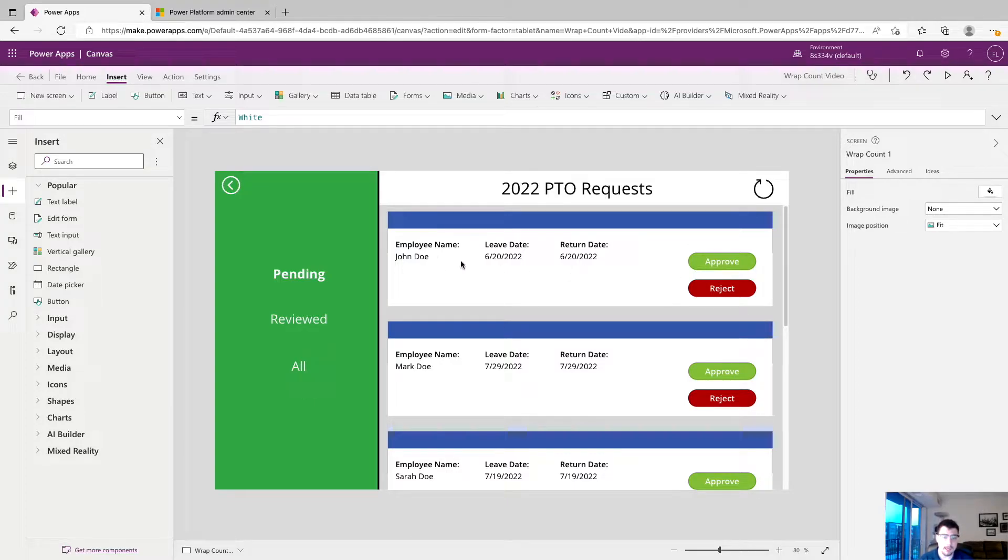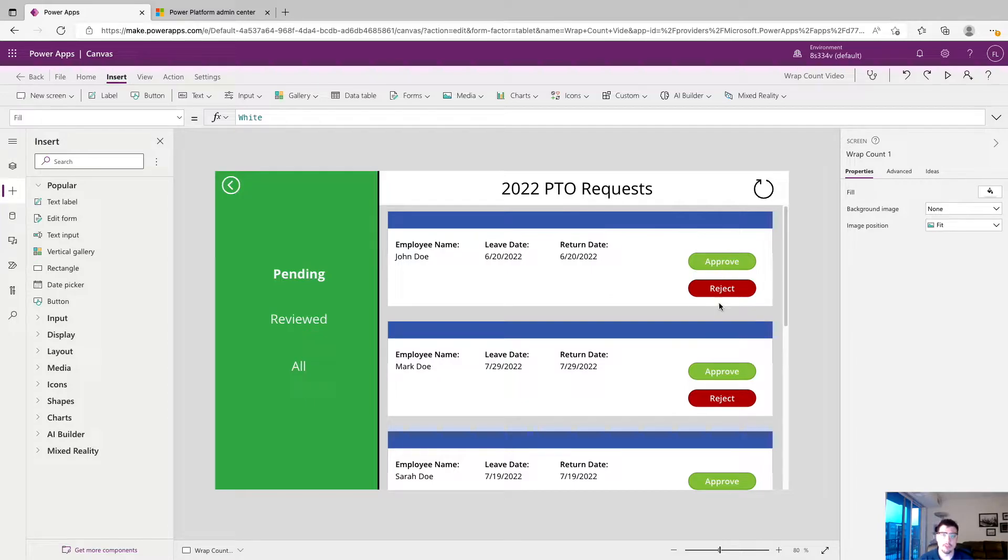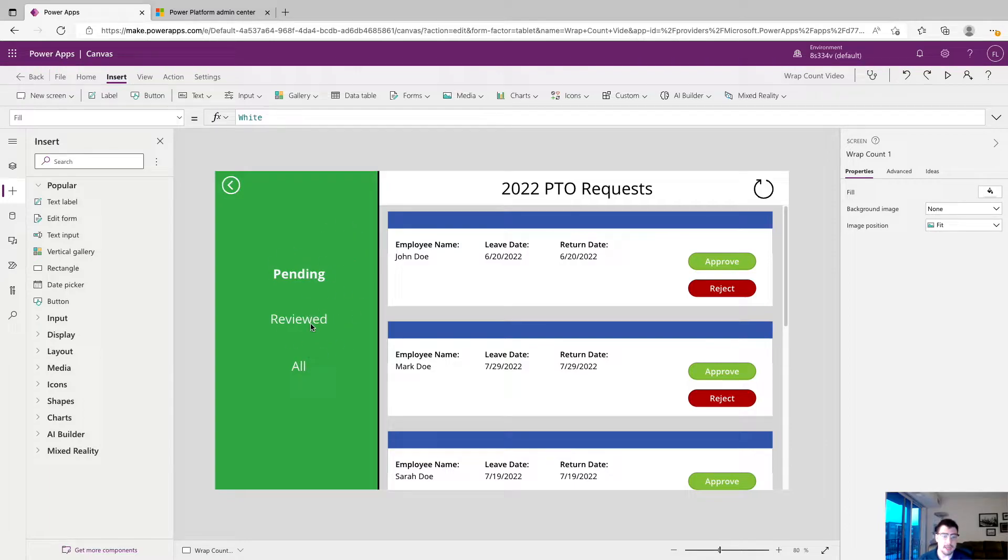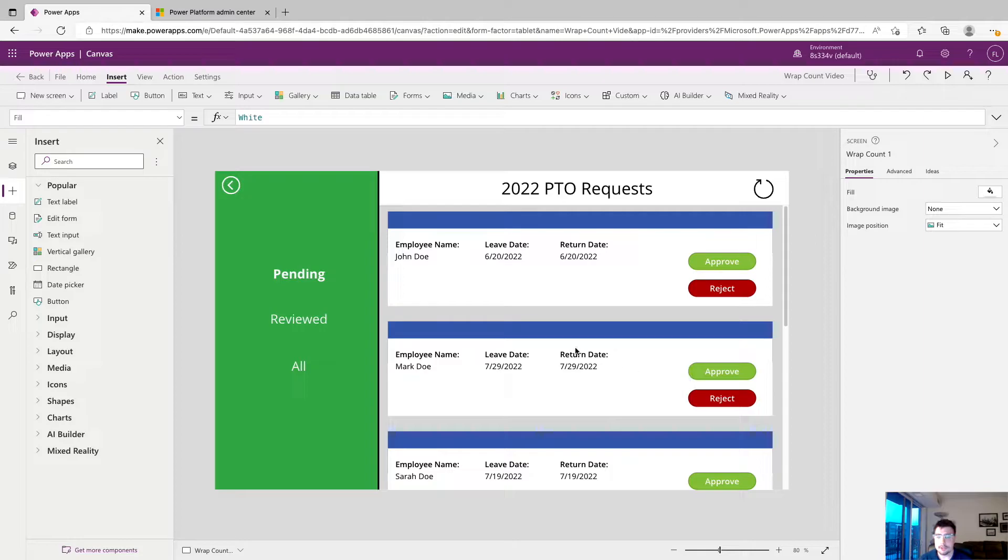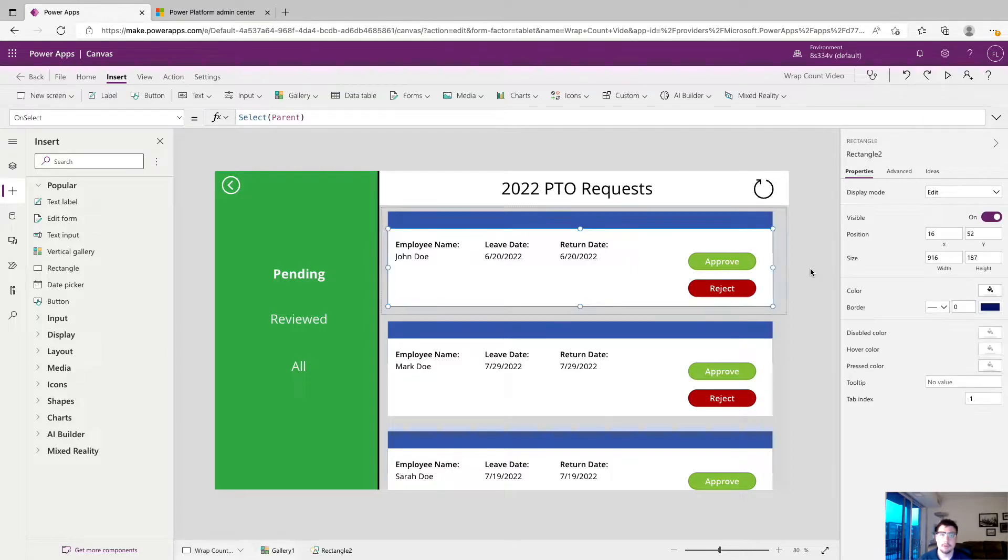We have employee name, the leave date, when they're returning, and then a couple buttons to approve or reject. And the problem is that even though we've been able to fill up a big chunk of our screen with our PTO record status selector, we still have a bunch of space to fill up here and there's just not enough information in the record to show.